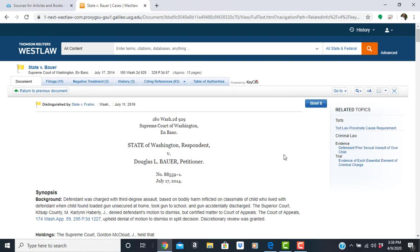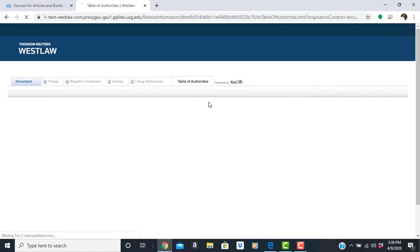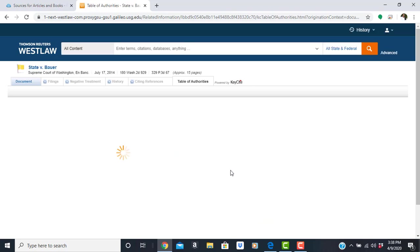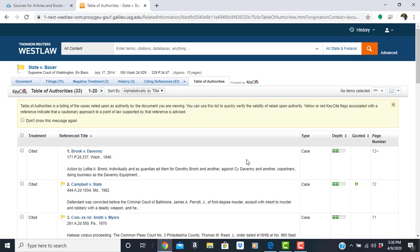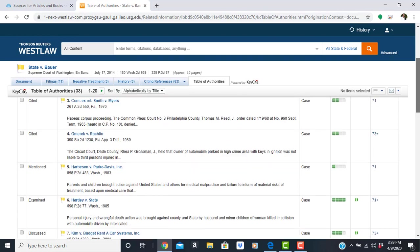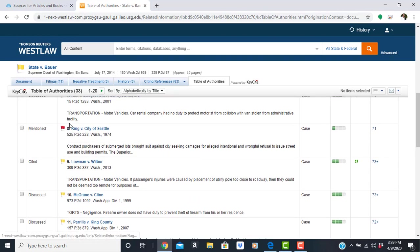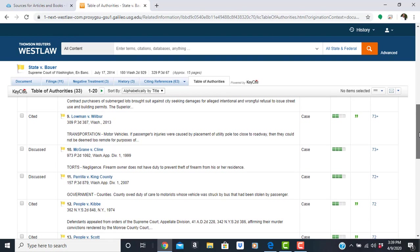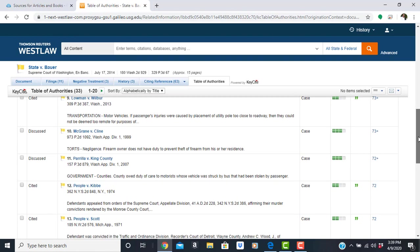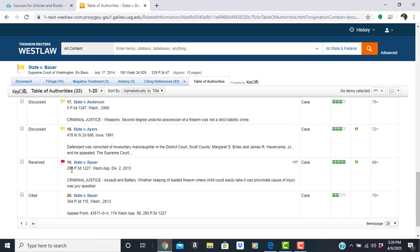Additional information is also found in the tabs above. So the table of authorities lists cases relied upon as authority by the document you're viewing. You can use this list to quickly validate or verify the validity of relied upon authority. Yellow or red flags associated with that reference tells you to either proceed with caution. One of the references has been revised, and there's our original case here.